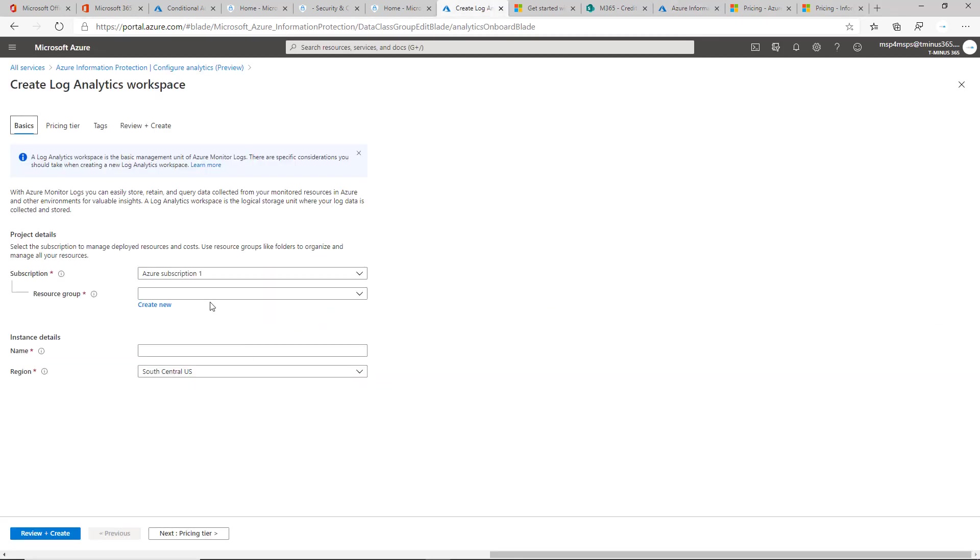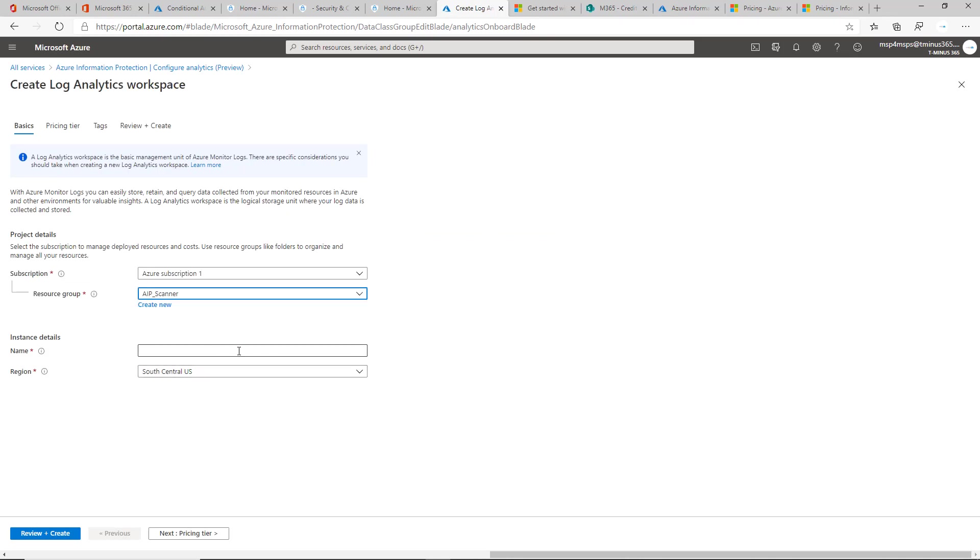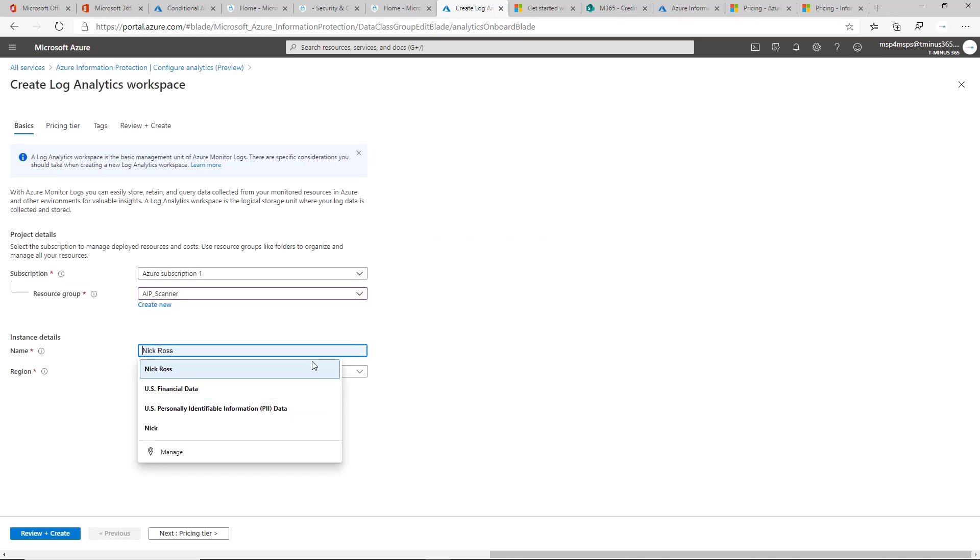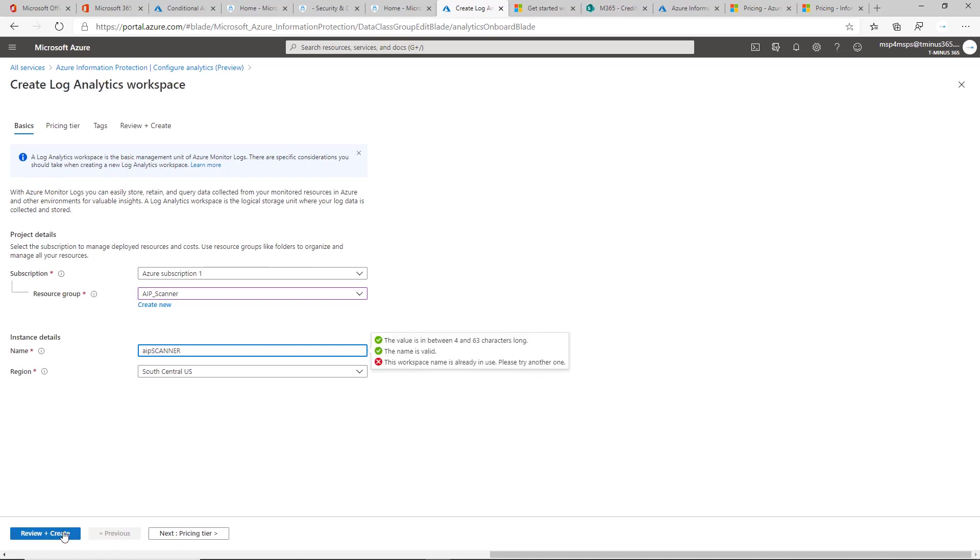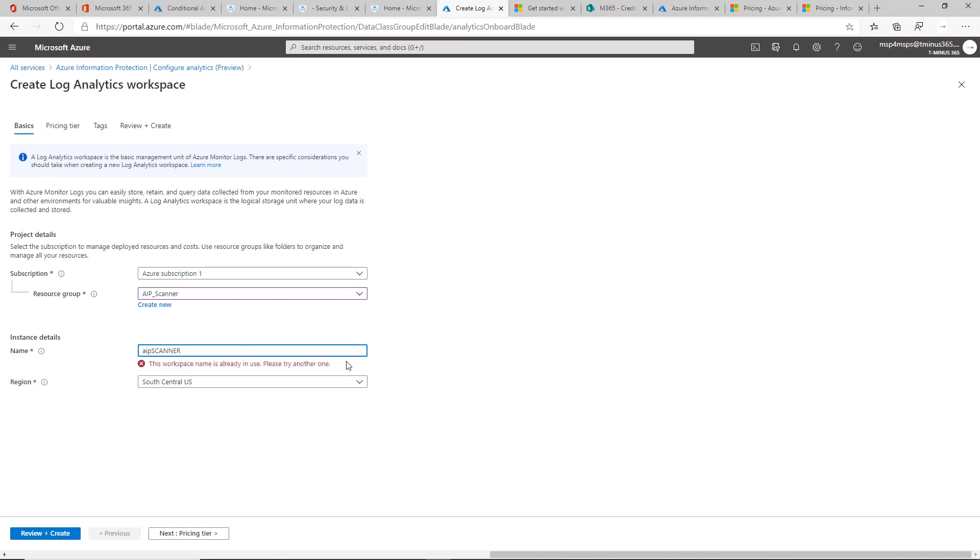With this, you'll assign a resource group here. You'll give it a name for the instance and you may just want to say AIP scanner. From there, you can make sure the name is valid.